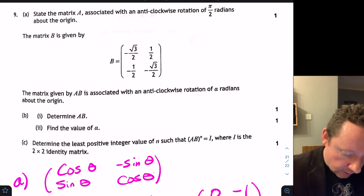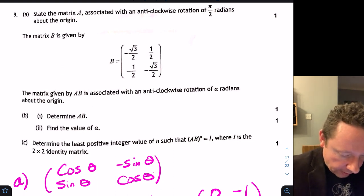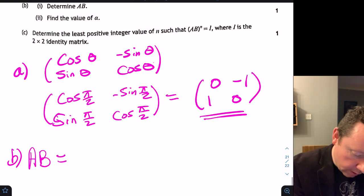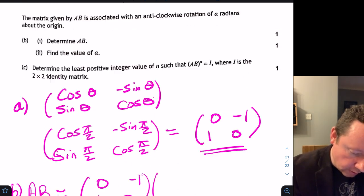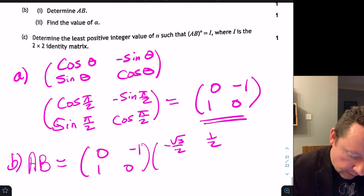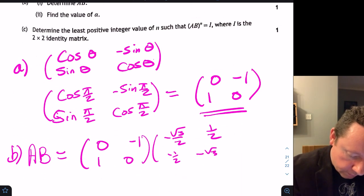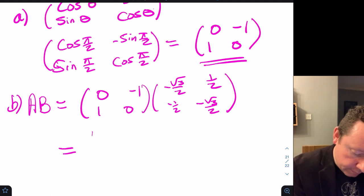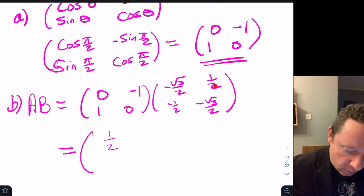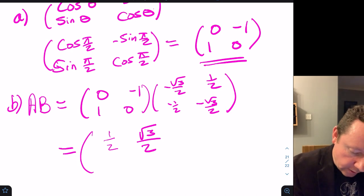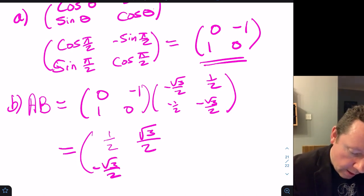Matrix B is given; AB is associated with an anticlockwise rotation of alpha radians. For part B, A times B equals [0, −1; 1, 0] times [−root3/2, 1/2; −1/2, −root3/2]. Multiplying gives [1/2, root3/2; −root3/2, 1/2].